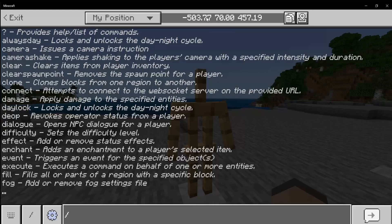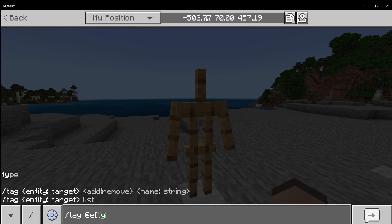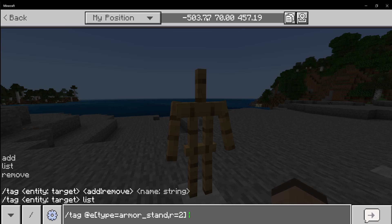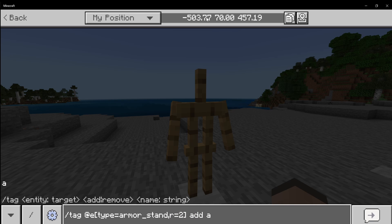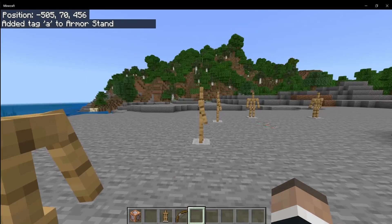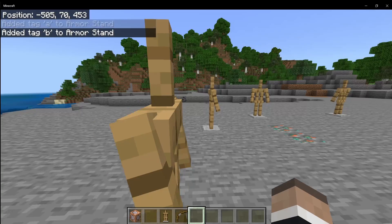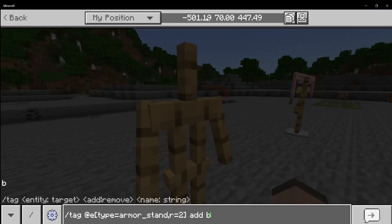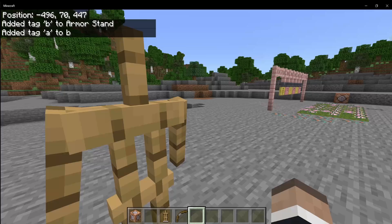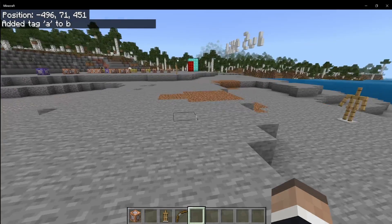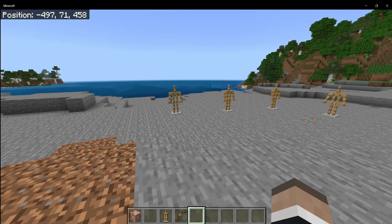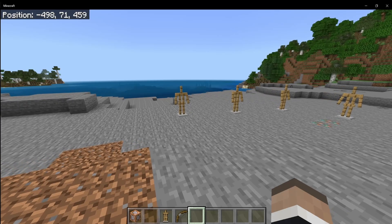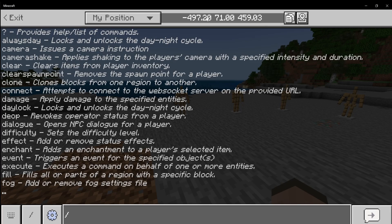Hello everyone, I'm going to be showing you the tag command. This command is particularly useful and I use it relatively often — it lets you differentiate between different entities, like different armor stands. A tag is very different from a player name, and also different from a scoreboard, but it's also very similar to both.